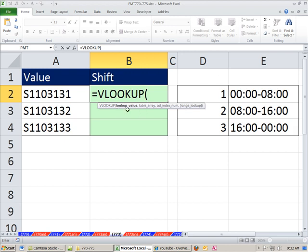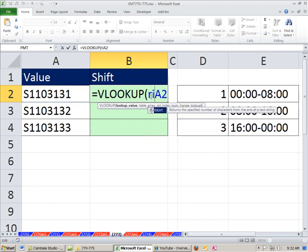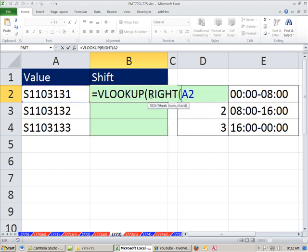So lookup value. Well, we can't just click there because that's the whole thing. We just need that number 1 there. So I'm going to use the RIGHT function. Now RIGHT, it has some text. We type a comma and the number of characters from the right. Ours is just 1.